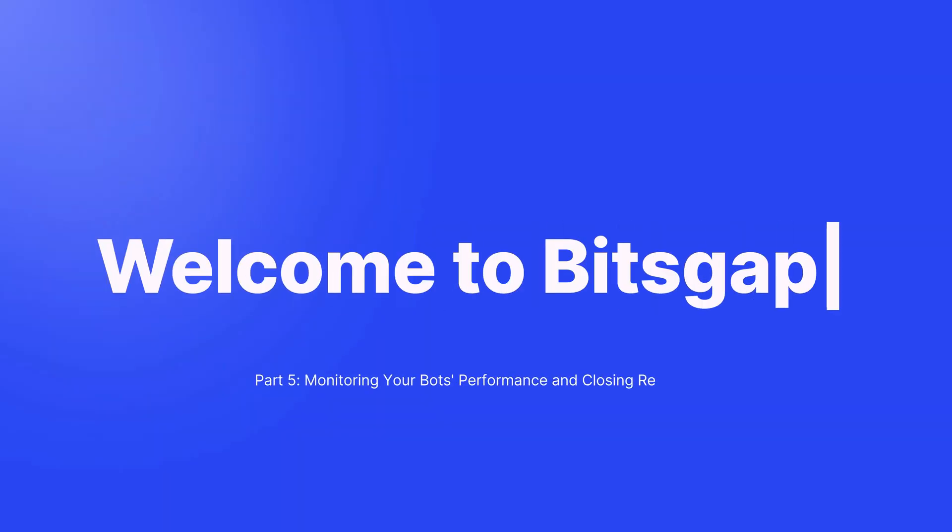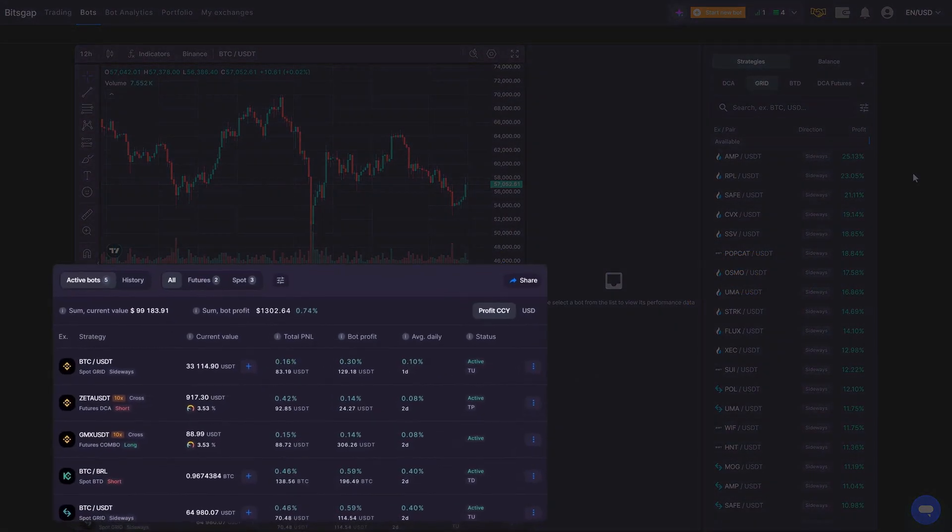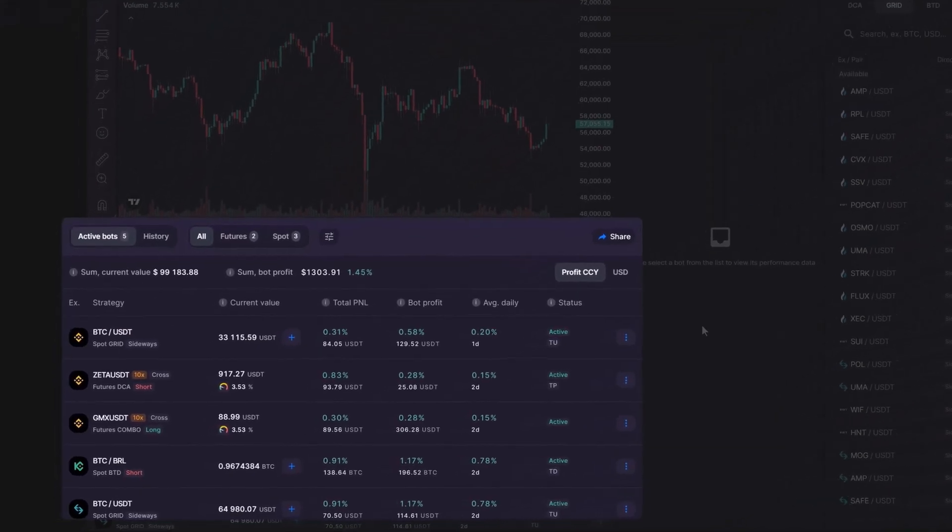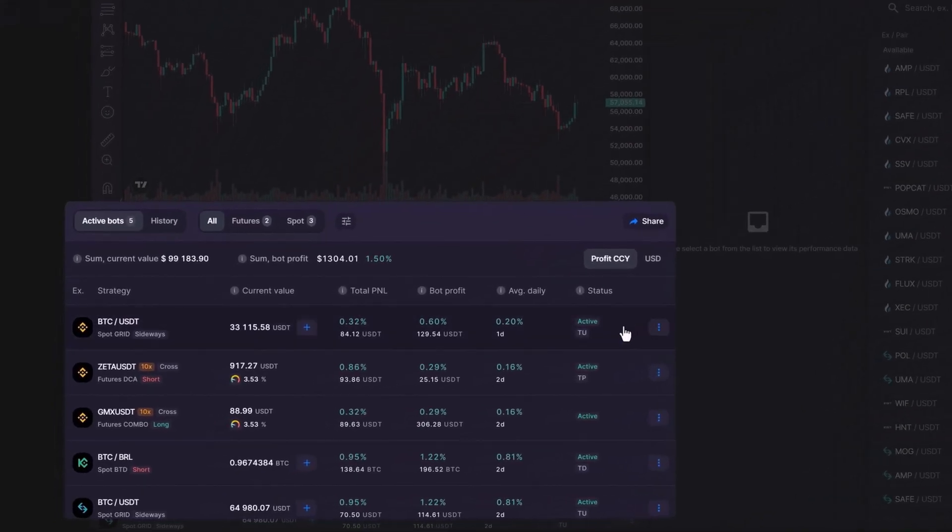Welcome to another tutorial on the Bitsgap platform. Before you stop your bot, are you curious about its stats? Just click on it.